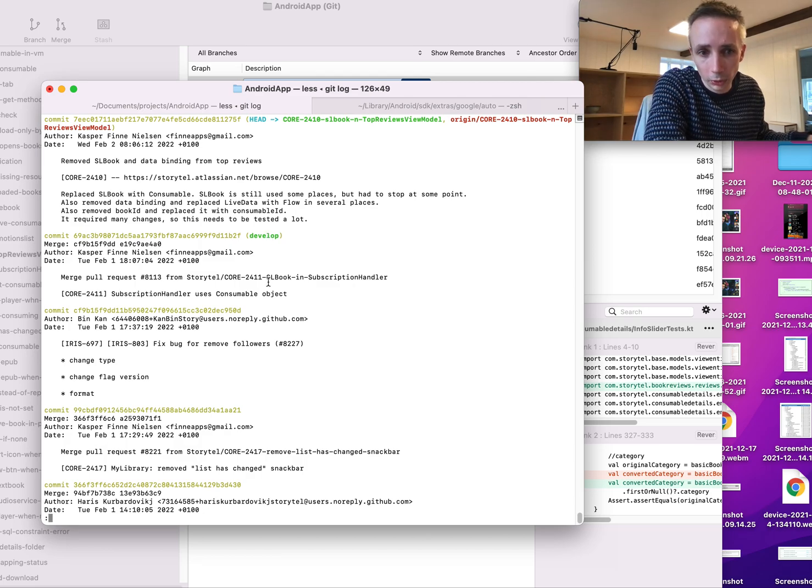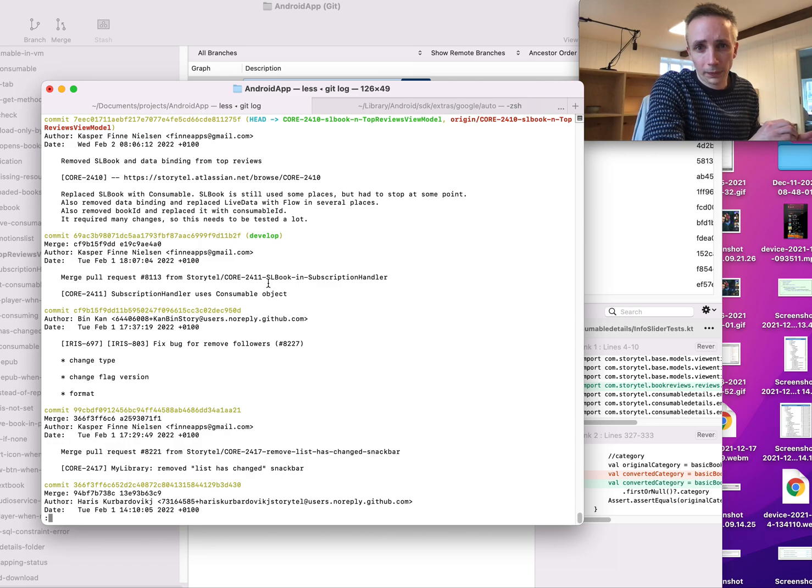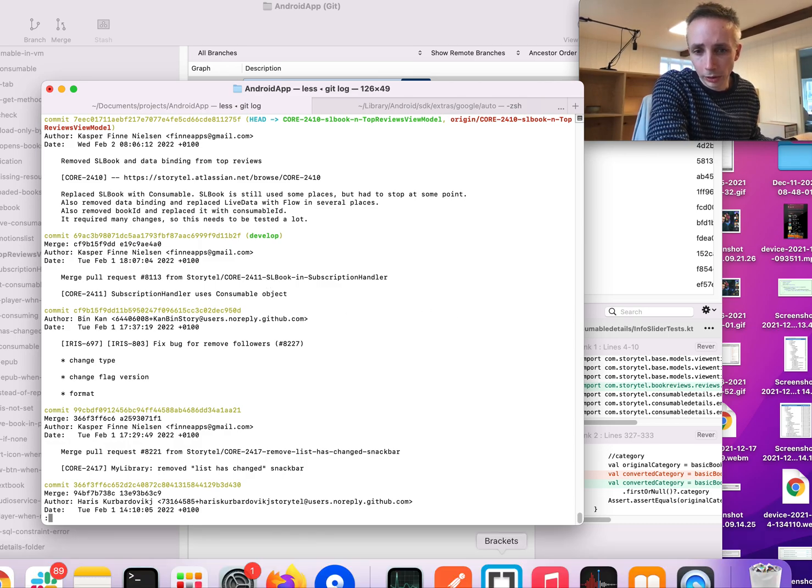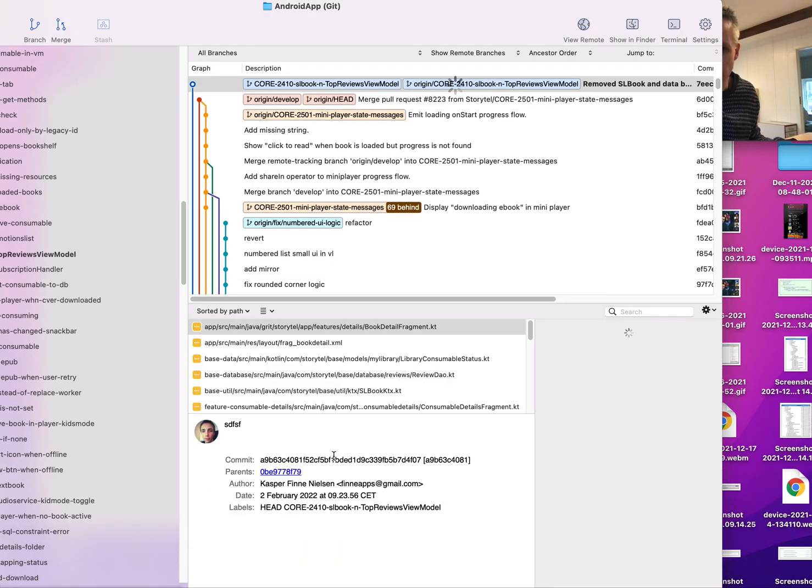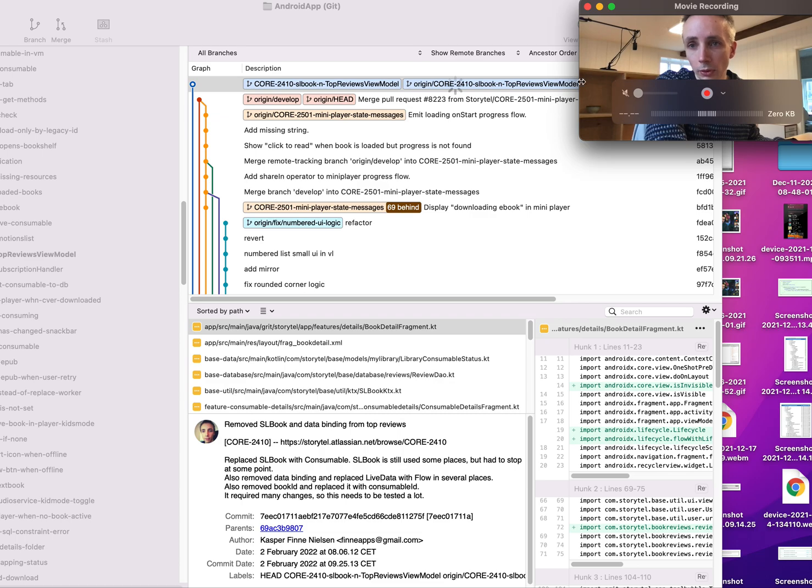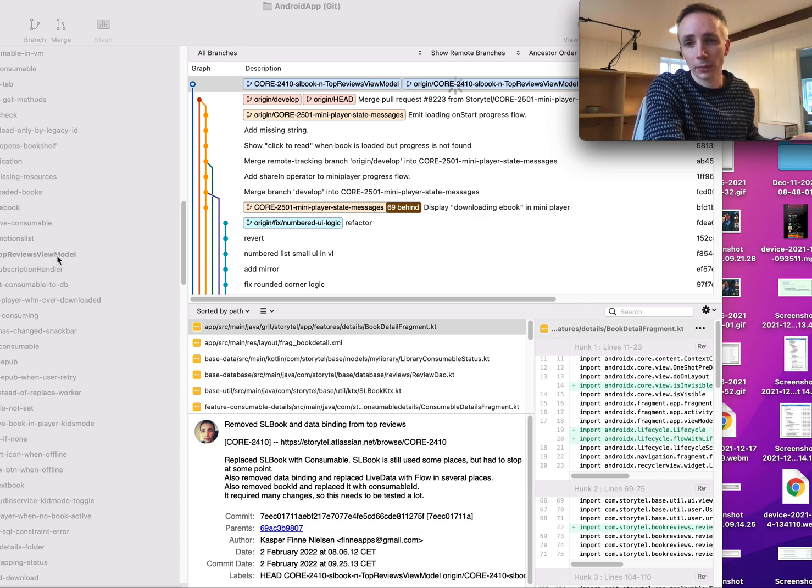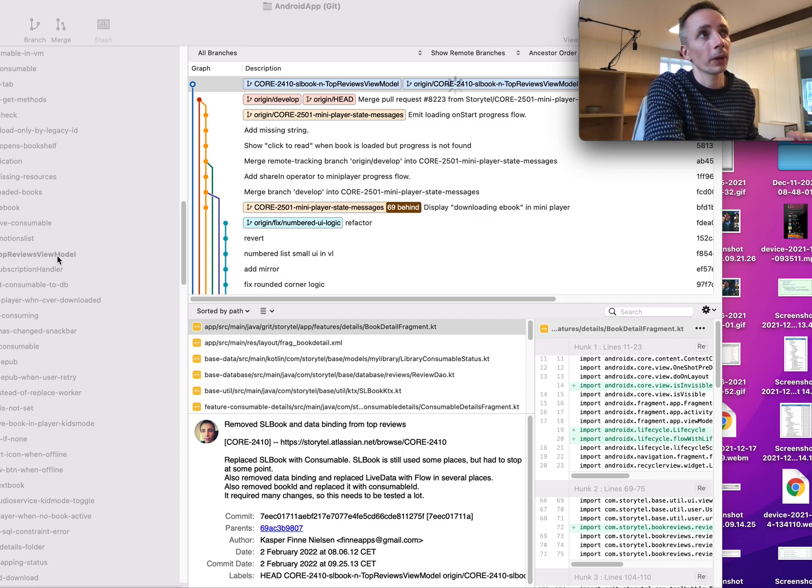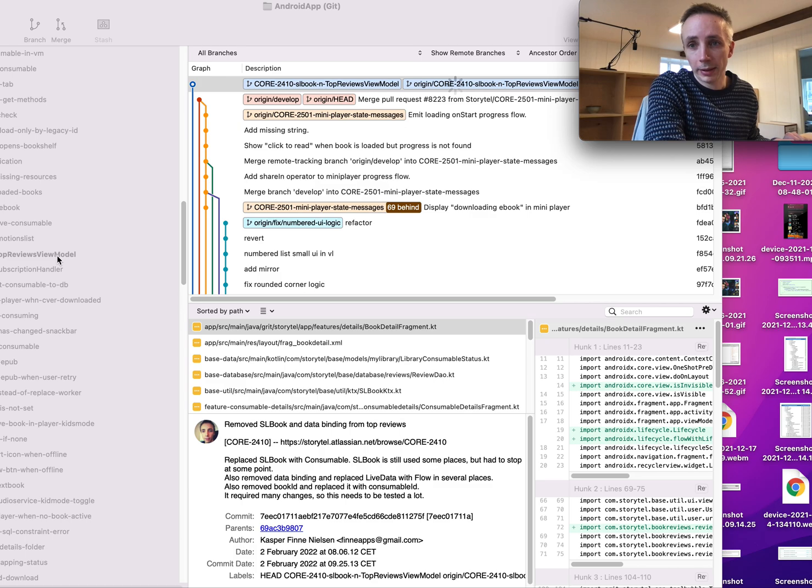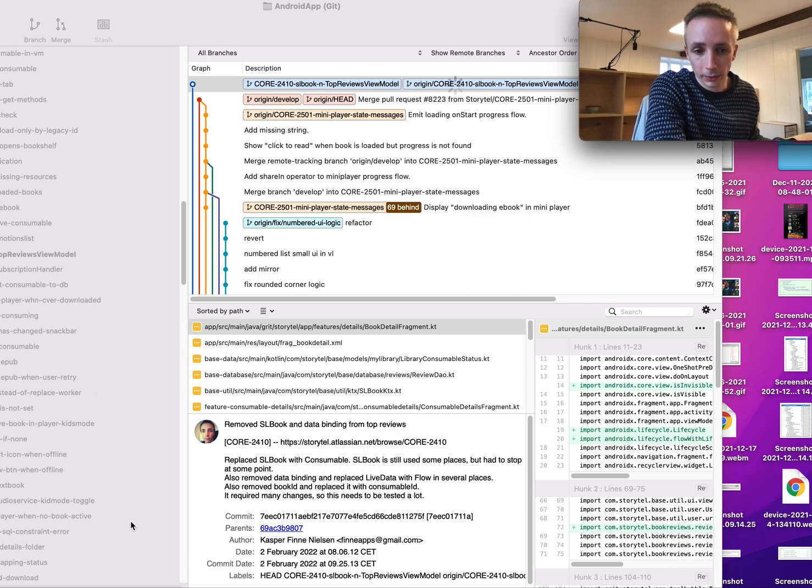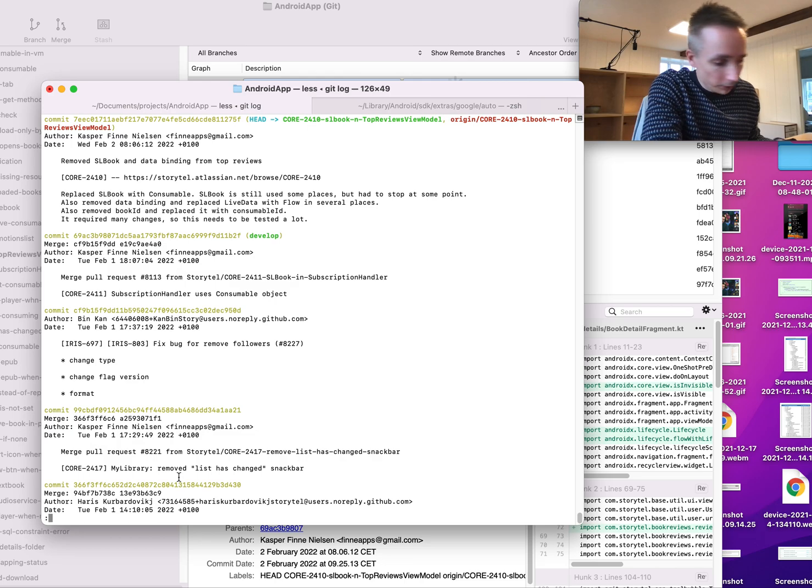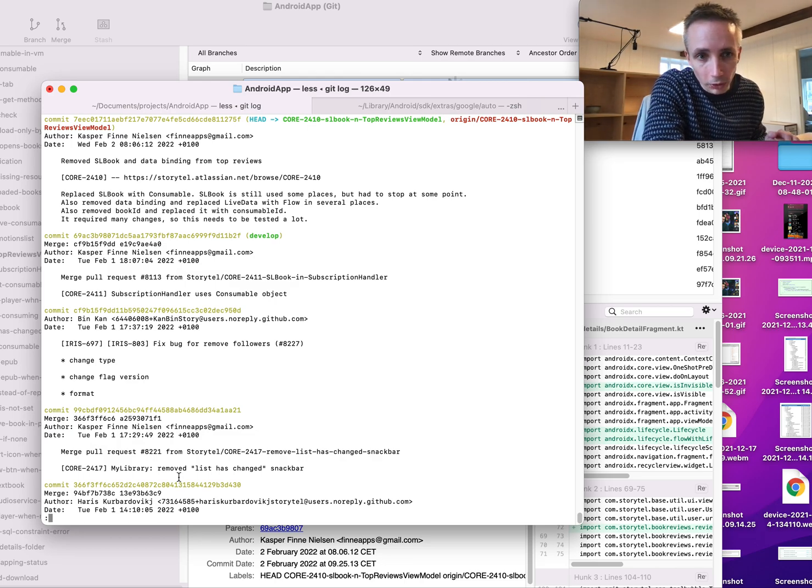And it is also important to use force push, because I usually use Source Tree, and when I do rebasing in Source Tree, it actually shows that I have to pull from develop and push and all that after I've done the rebasing. And then it actually messes up the whole branch. It's very important that you use force push, push force, whatever it's called.